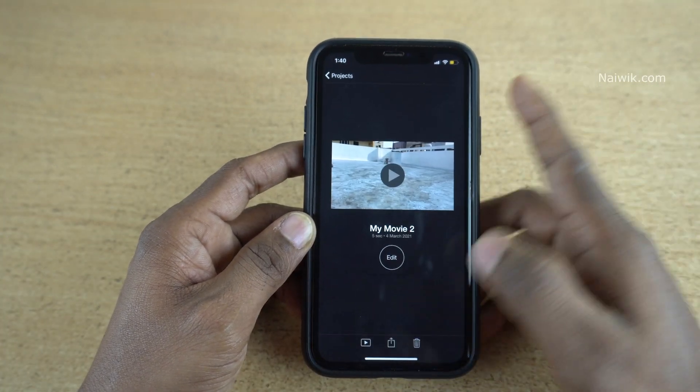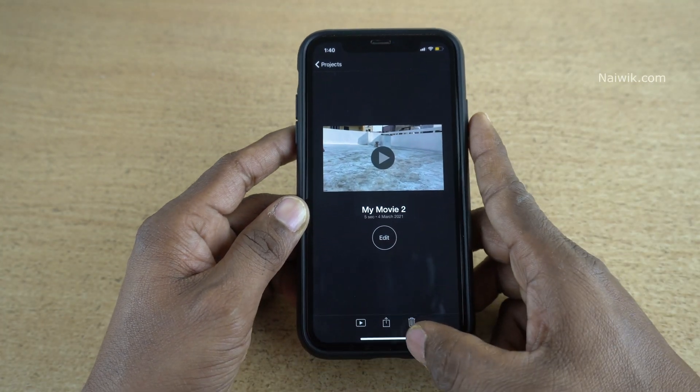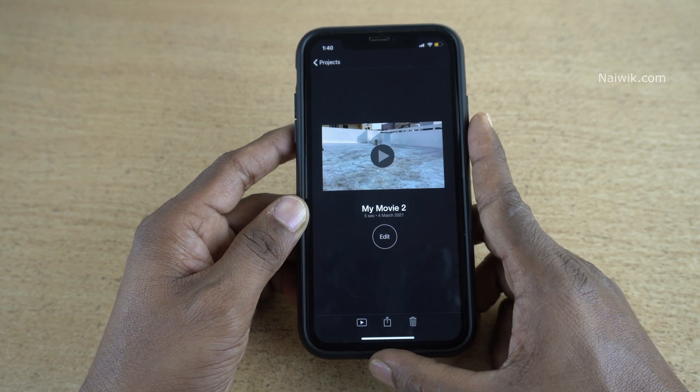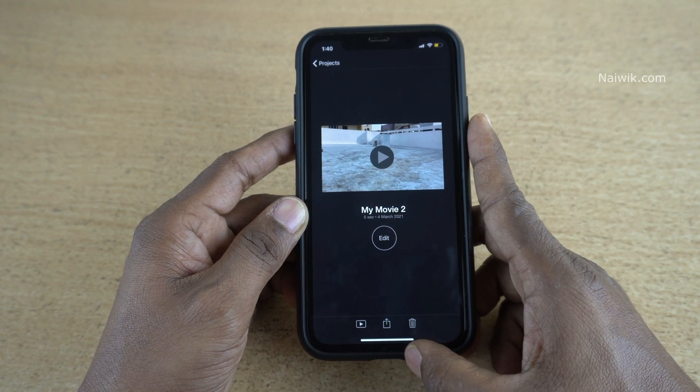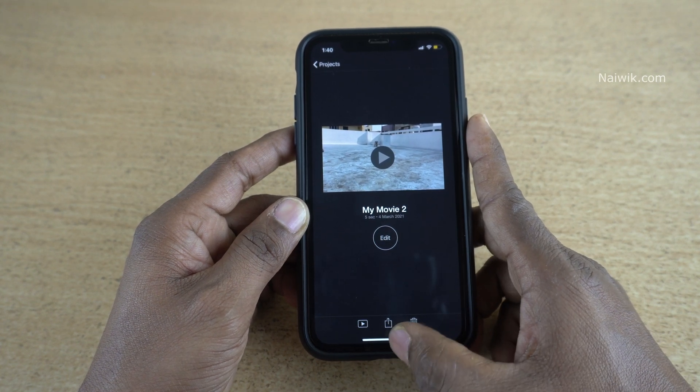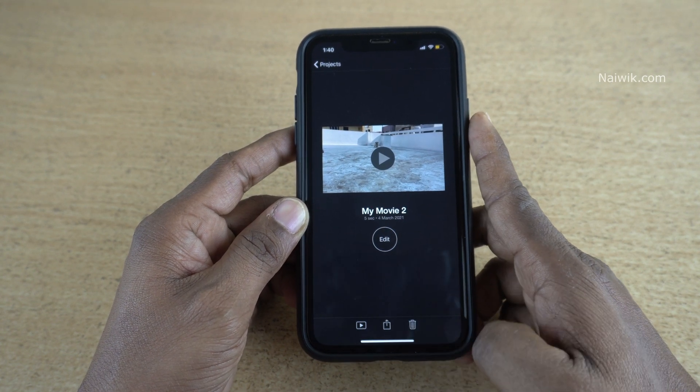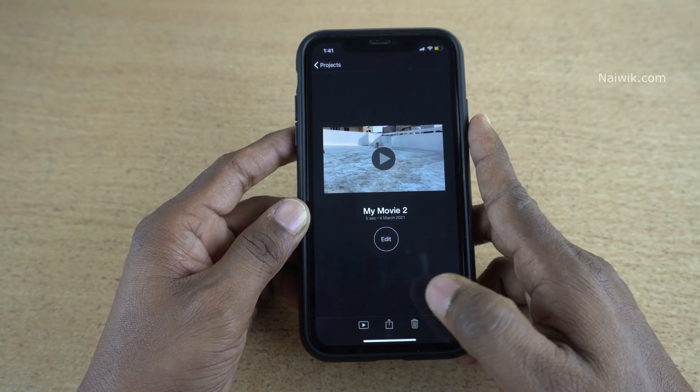Now what you need to do is, at the bottom you will have 3 buttons. In the middle, there is an Export button. Click on that.